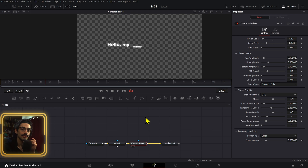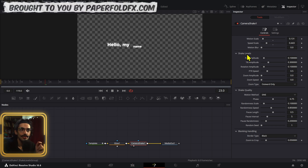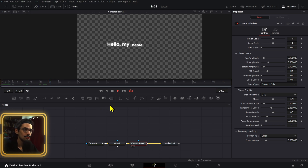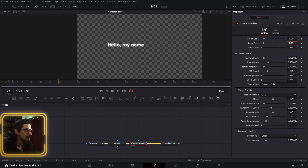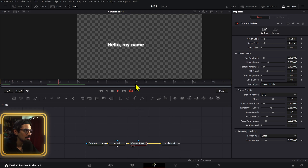The last touch I wanted to add was a camera shake — it's a node available as an effect on the Edit page, though it shows up as an OpenFX. On the camera shake node, I decreased the scale of motion and speed, otherwise it looks crazy and too shaky. You want it smooth, sort of floating, so you have to play around with the values.